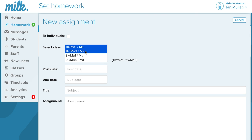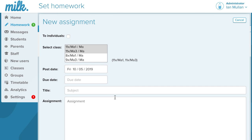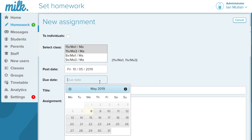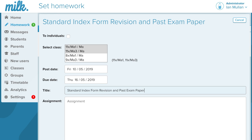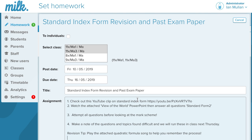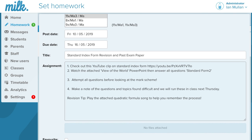Select your classes — MILK imports your classes from your MIS. Select post date and due date. Enter the homework title and task details. You can link to a VLE or shared drive, insert hyperlinks, and upload any type of file.